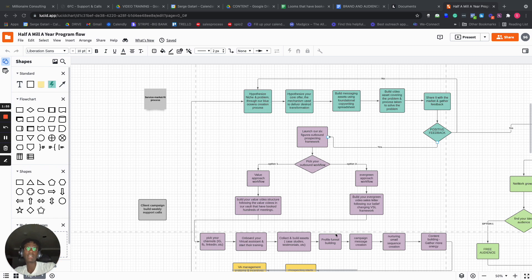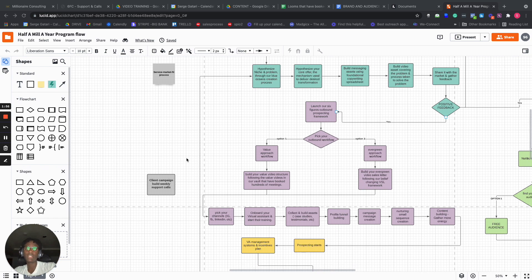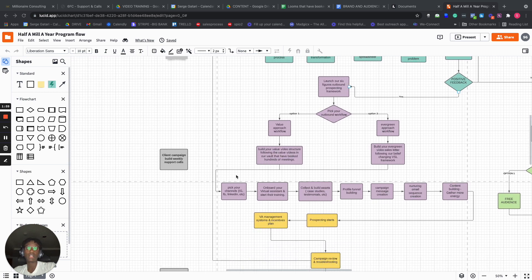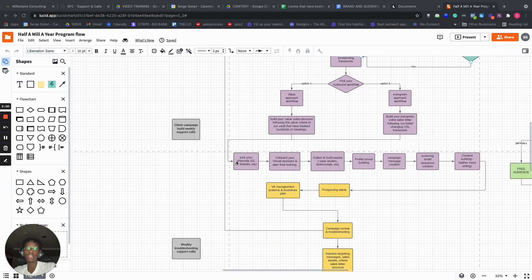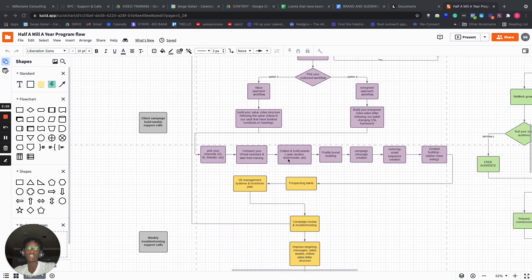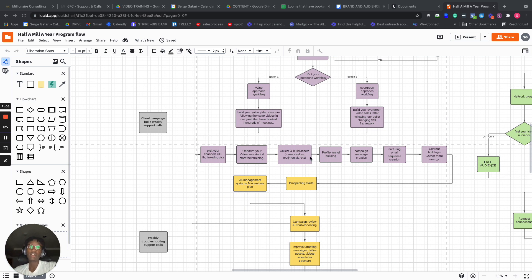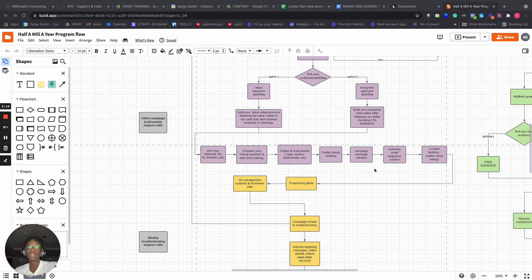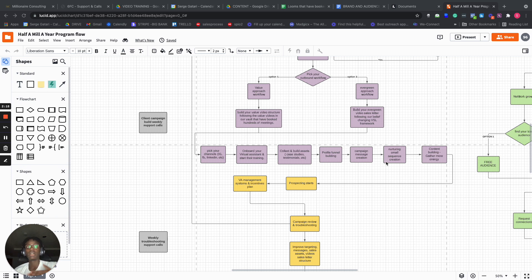And then the next part is we're helping you pick your channels, onboard your virtual assistant or assistants, and start their training. We can help you collect and build assets, meaning case studies and testimonials. We help you build your funnels, profile funnels, and then we help you build your messages. And then we help you build a nurturing email sequence that can be used over two months.